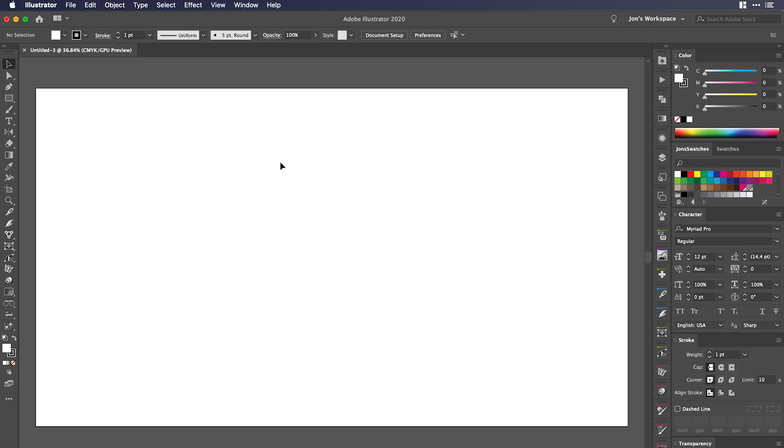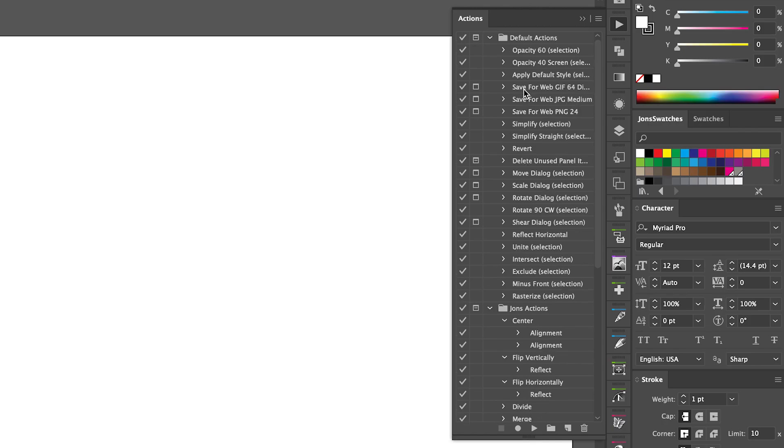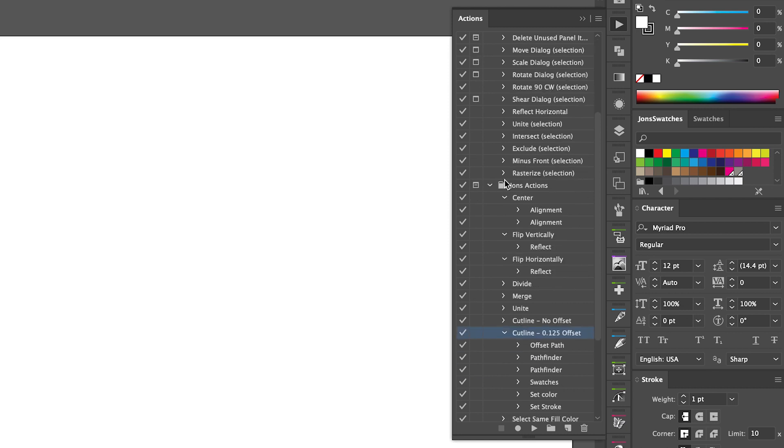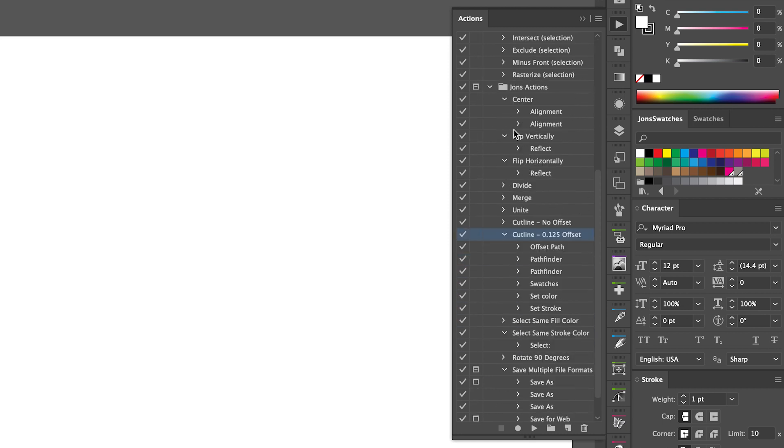Let's jump into Illustrator. I've got Adobe Illustrator open right now and I have a bunch of actions that are preset. It comes with default actions as you can see right here, but I've set up my own actions as well. I'm not going to go over every single one of them, but I'll show you one or two to make it easier.